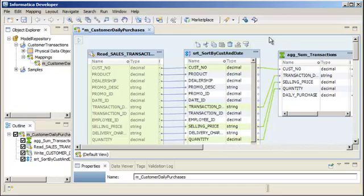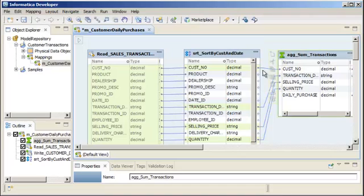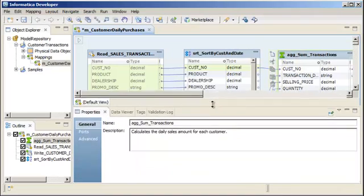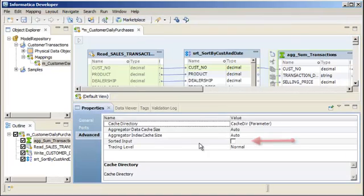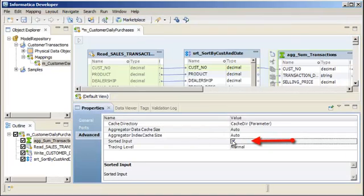We need to configure the aggregator transformation to use sorted input. Select the aggregator transformation. Click the Advanced tab of the Properties view and enable the Sorted Input option.